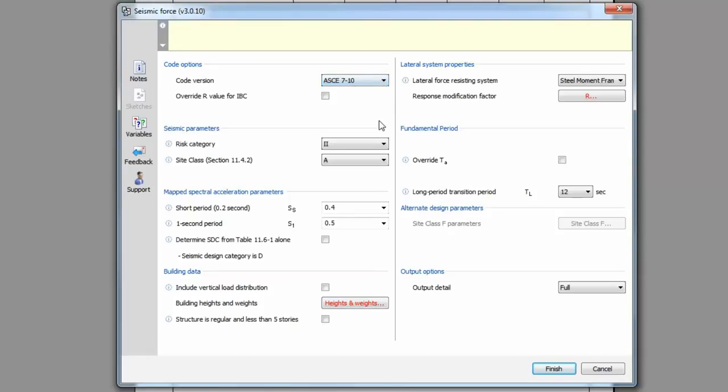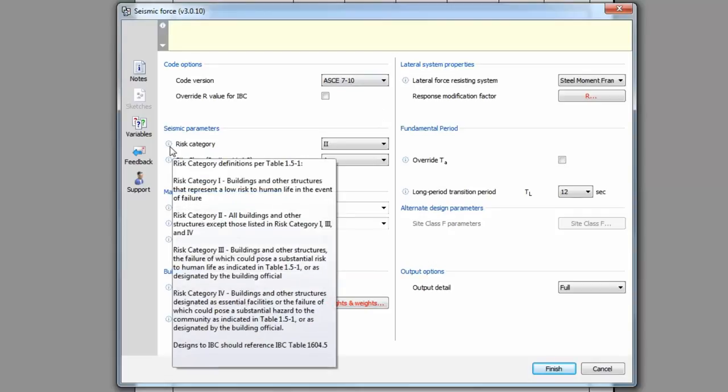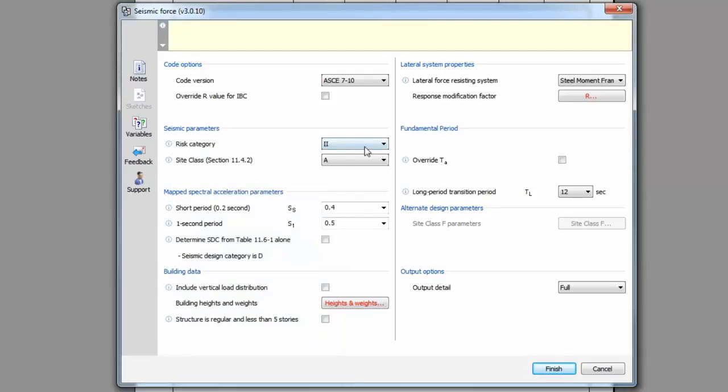Next, input the seismic parameters. Hover over the information bubble to learn more about what the input is asking. Sometimes this will be a code clause, engineering tip, or other useful information.